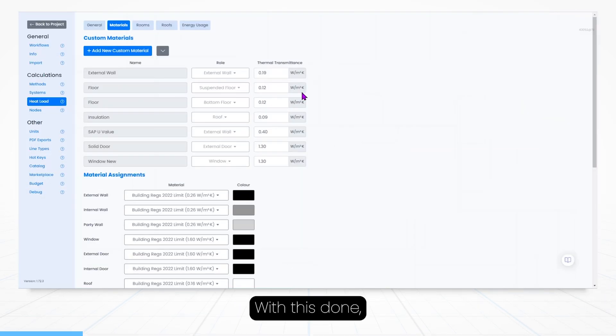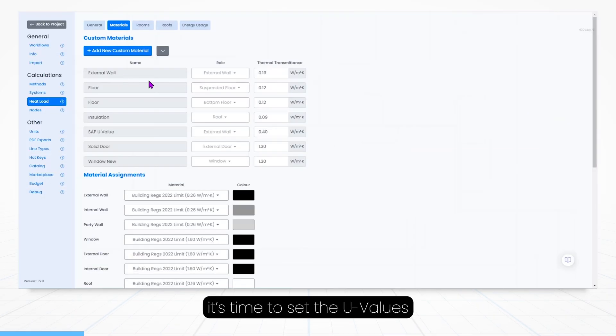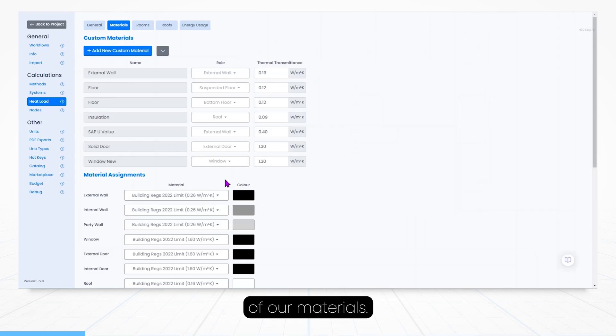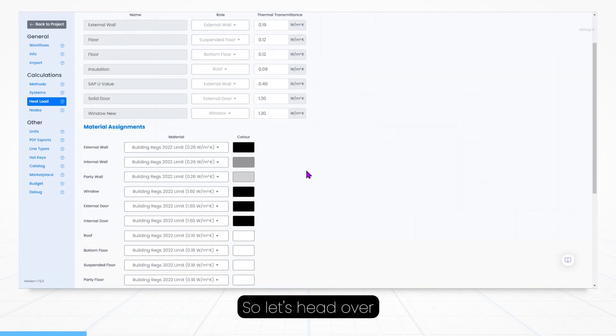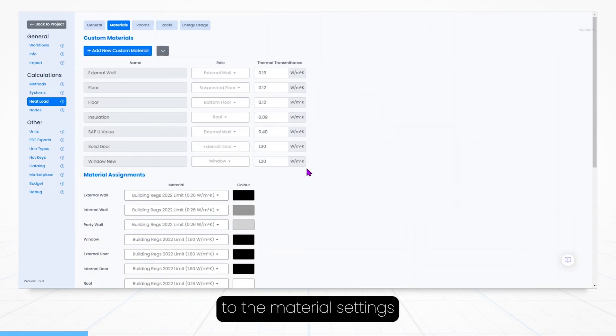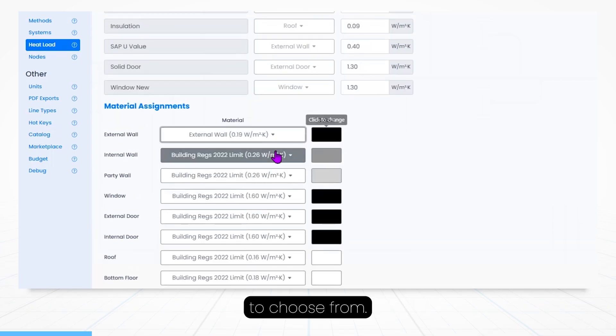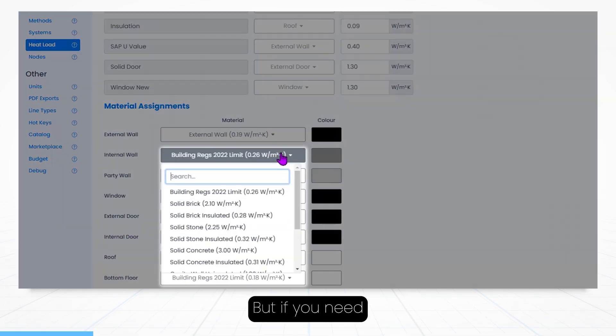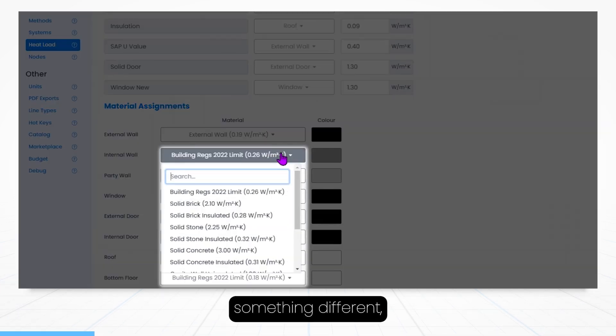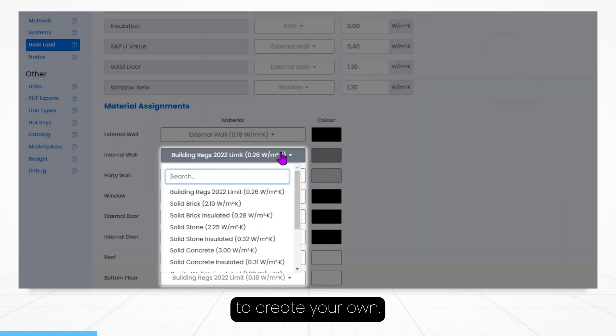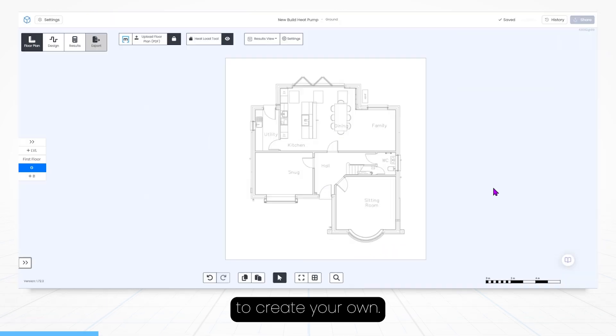With this done it's time to set the U values of our materials, so let's head over to the material settings. H2X gives you a range of materials to choose from, but if you need something different you also have the option to create your own.